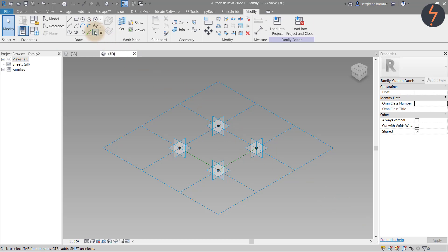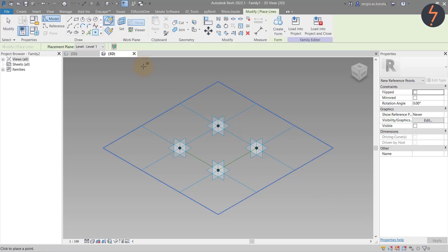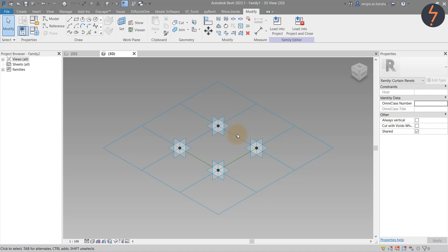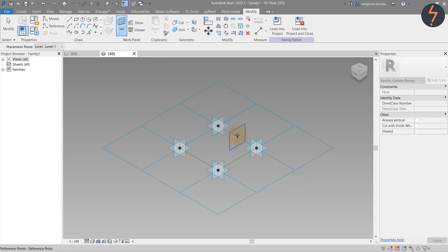Then, from the Draw tools, pick Point and snap it to the midpoint of the default reference as shown. Back on the Ribbon, pick Set Work Plane and set the Plane from the recently created point so that the Z axis is active.